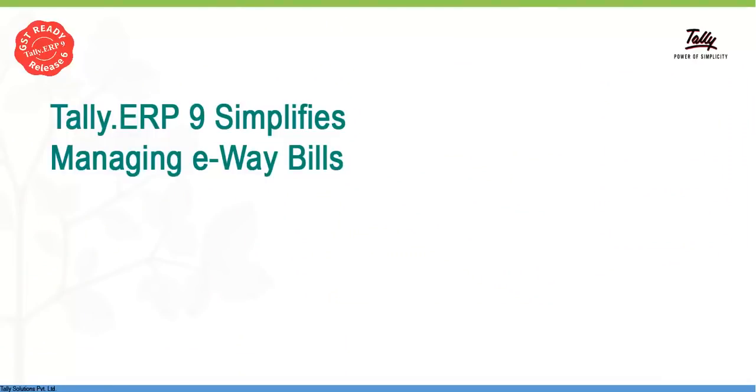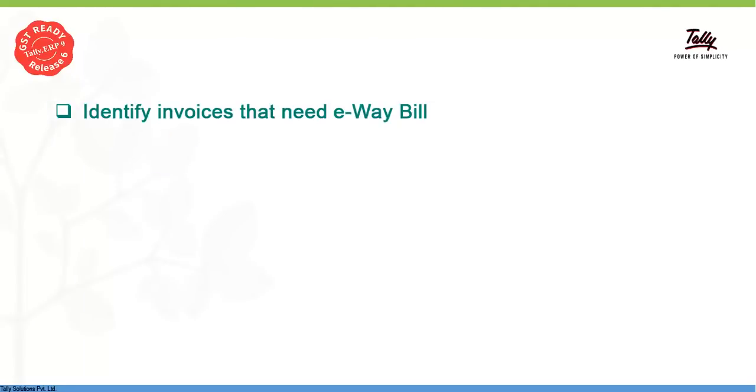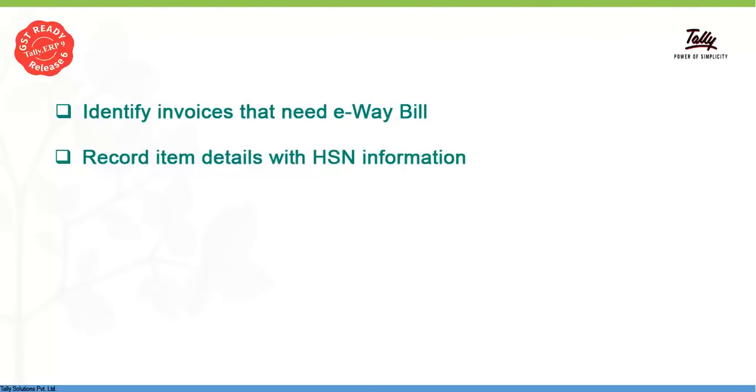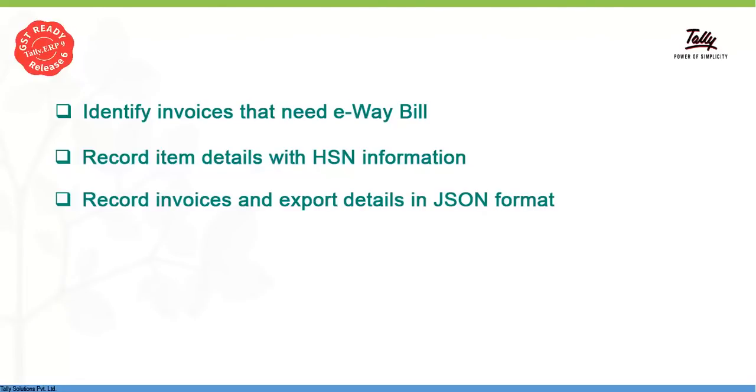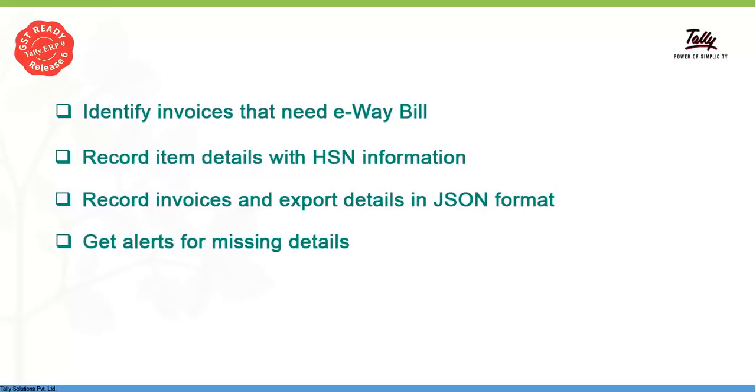Tally ERP 9 simplifies managing E-Way bills. With Tally ERP 9, you can identify invoices that need E-Way bill, record proper item details along with HSN information and tax rates, record invoices in your regular course of business and export this information to JSON file that can be uploaded to the portal to generate E-Way bill number. Get alerts for any missing details which are mandatory for generating the E-Way bill. Avoid mismatches. Keep your GSTR1, E-Way bill information and books in sync.